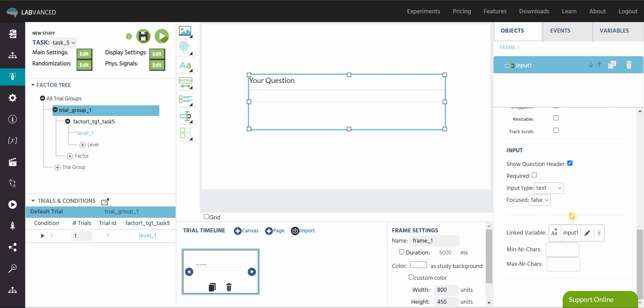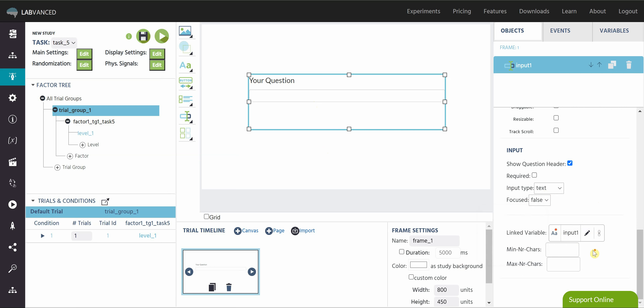You can see the linked variable here — this is where the response is going to be stored. You can change the type with input type, it's the name you gave it, and these are the other default settings. You can also select the minimum and maximum number of characters, so if you're looking for a specific one or two word response you can type those numbers of characters here.